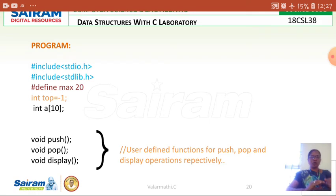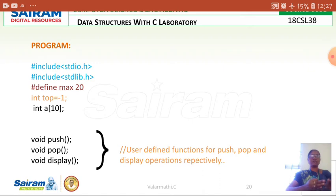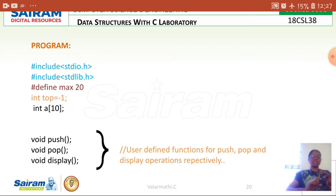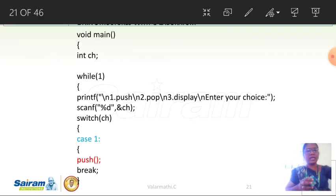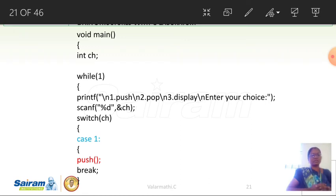These are the initialization factors. There are three important operations on the stack: push, pop, and display. For each of these operations, a user-defined function is created with the names push, pop, and display. In main, there is an integer variable ch which holds the user's menu choice, since this is a menu driven program.